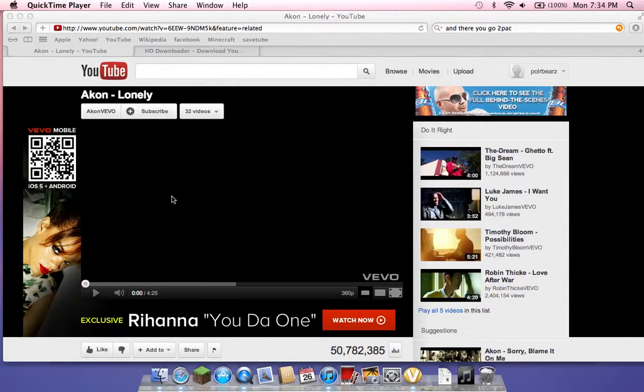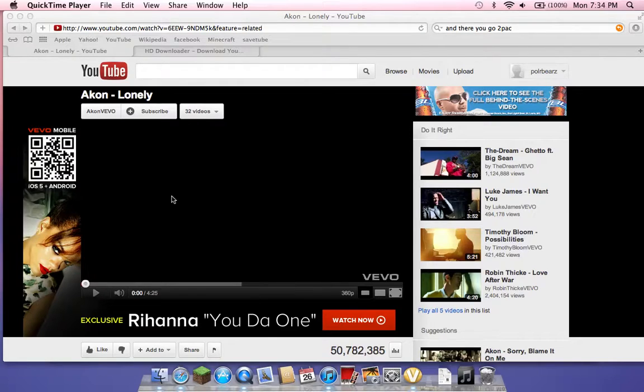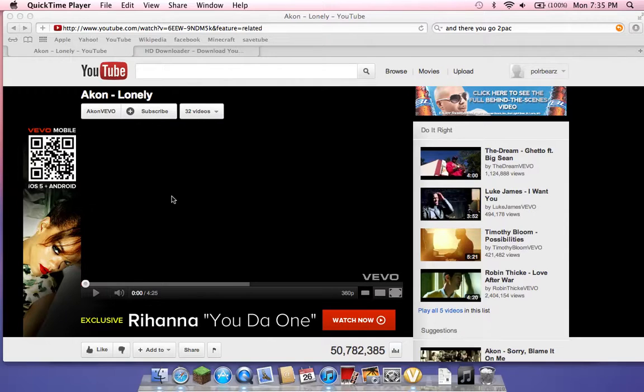Alright hello everyone, polar bears is back here with another one of my videos. Today it's not going to be Minecraft or Call of Duty, that's all I've had so far I believe.